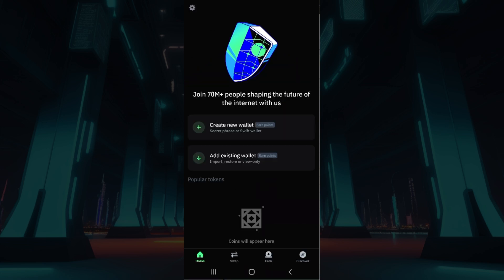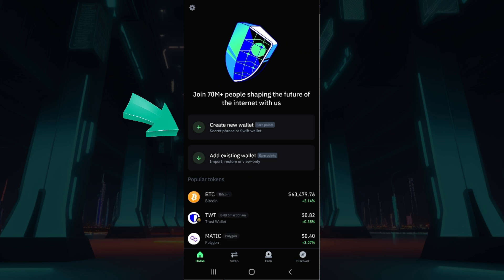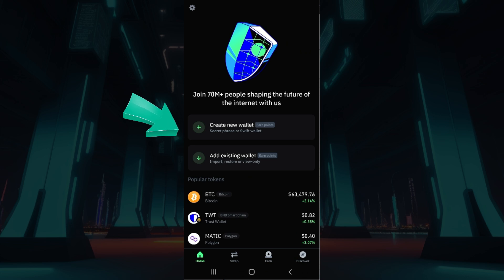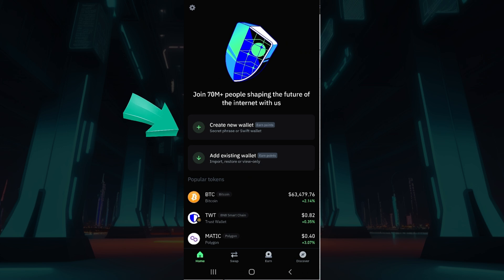Now guys, it's gonna give you two options. If you already have an existing account, click on Add Existing Wallet. Else, if you want to create a new wallet, click on the first option right here.